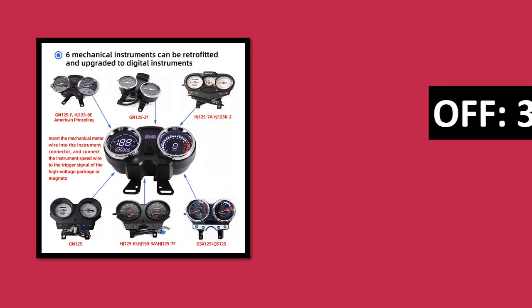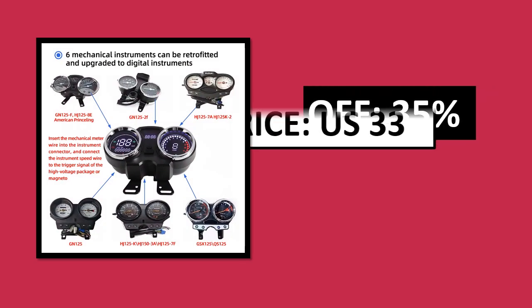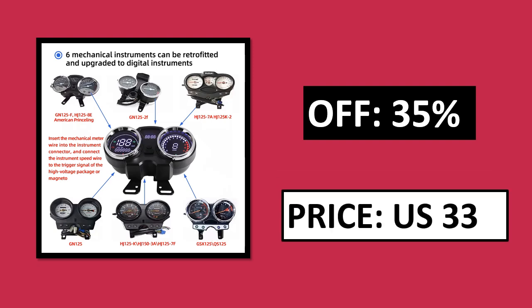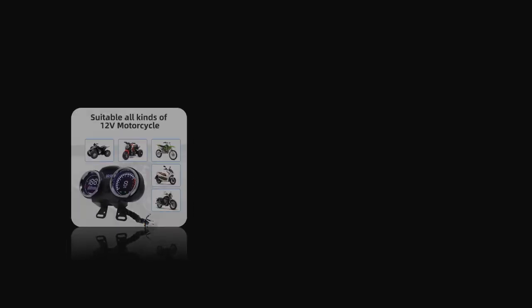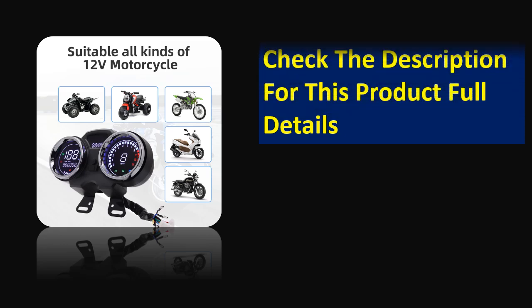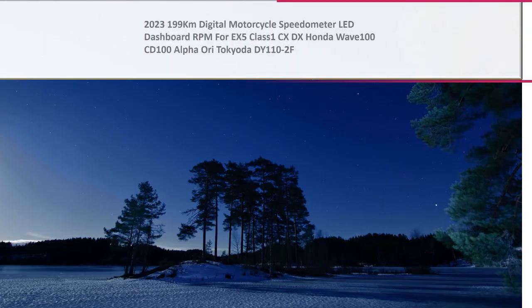Specifications. Percent off. Price. Price can be changed at any time. Check the description for this product's full details.